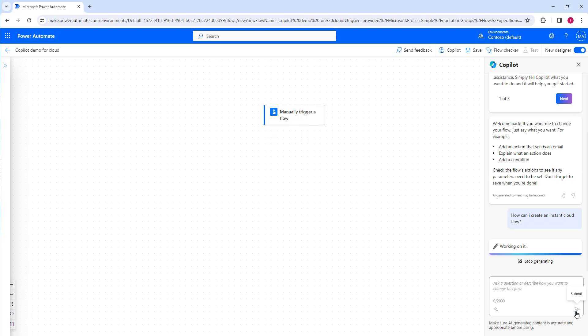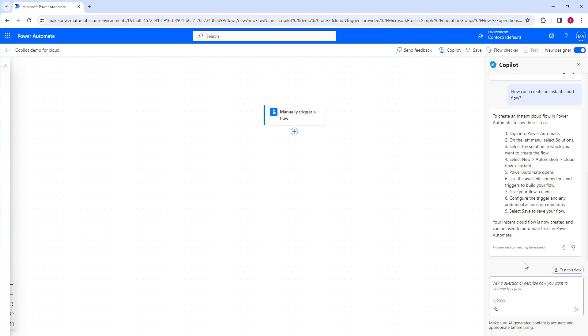After pressing Enter, Copilot is generating the response using its generative answers capability. The answer comes back: 'To create an instant cloud flow in Power Automate, please follow these steps…' Notice that whenever you ask a question in Copilot, it answers only questions related to the specific product.